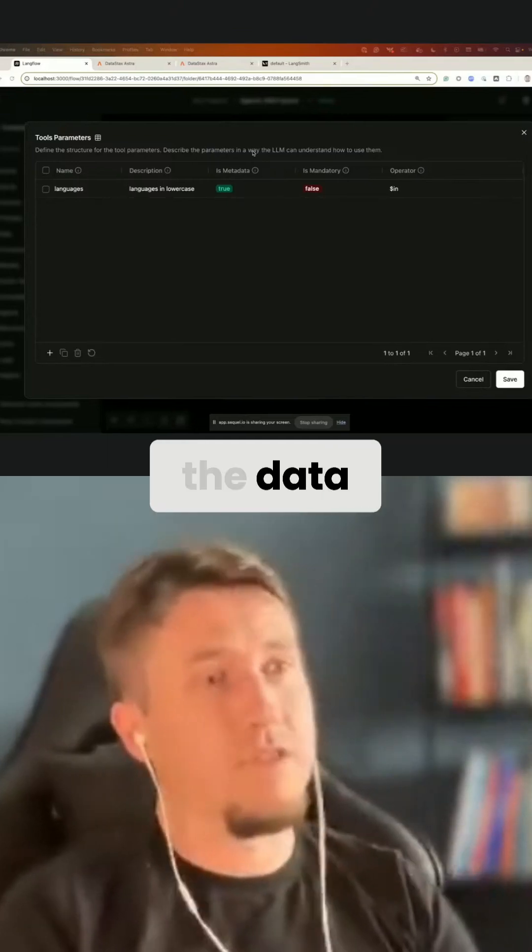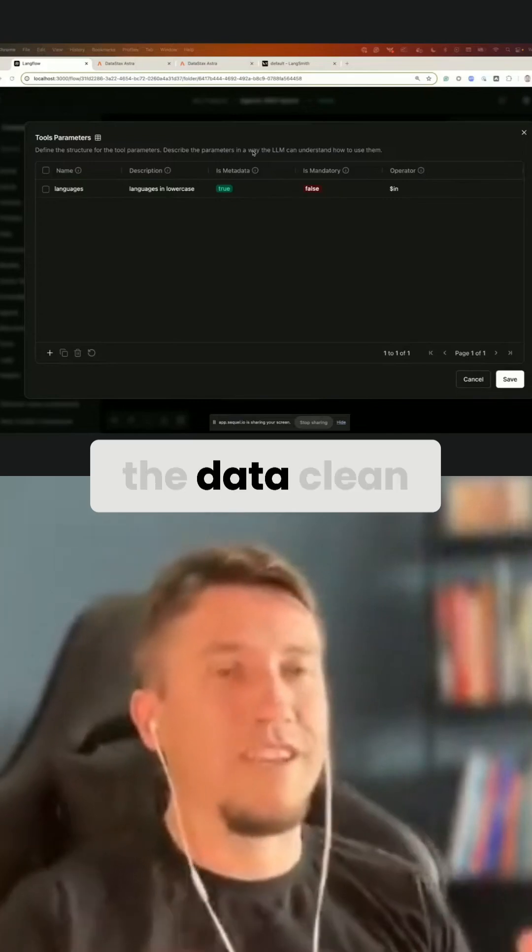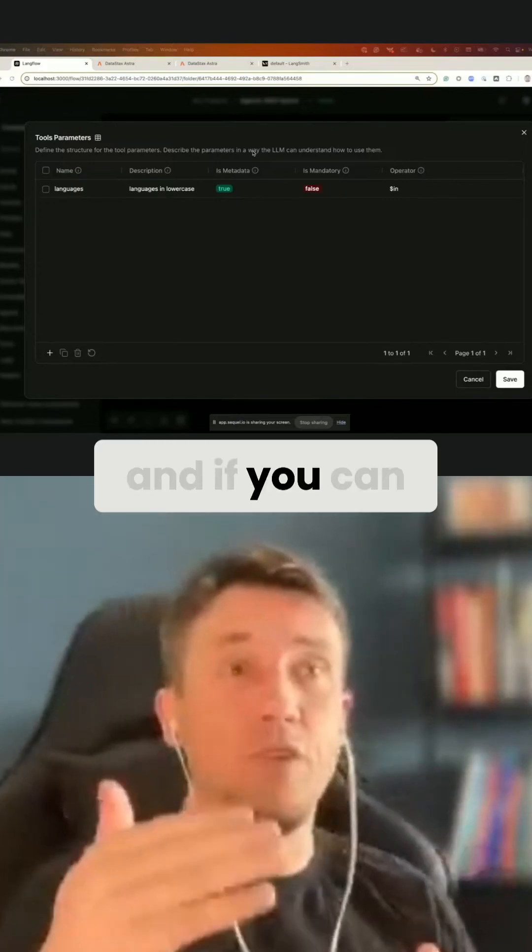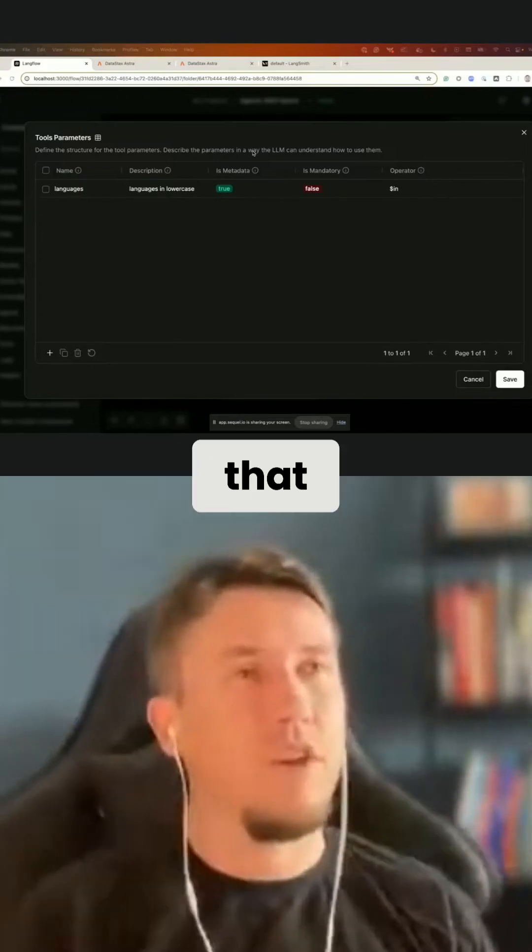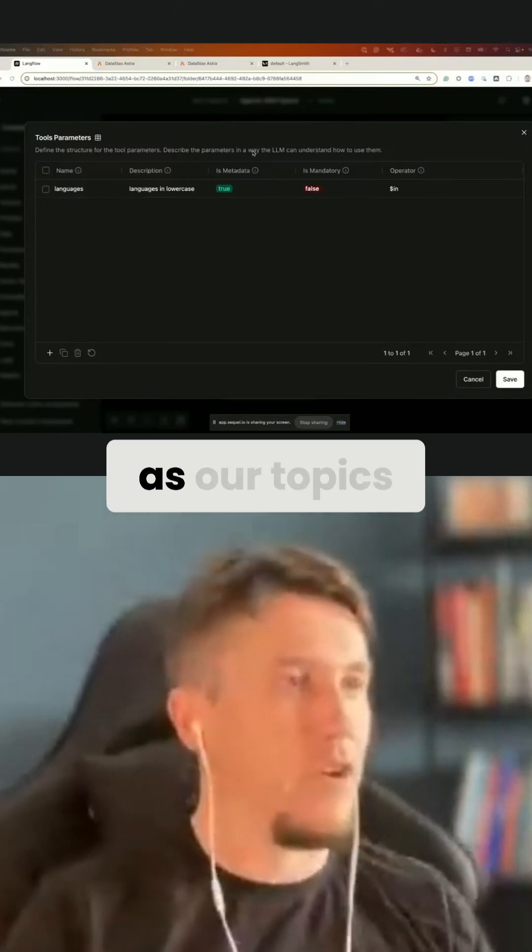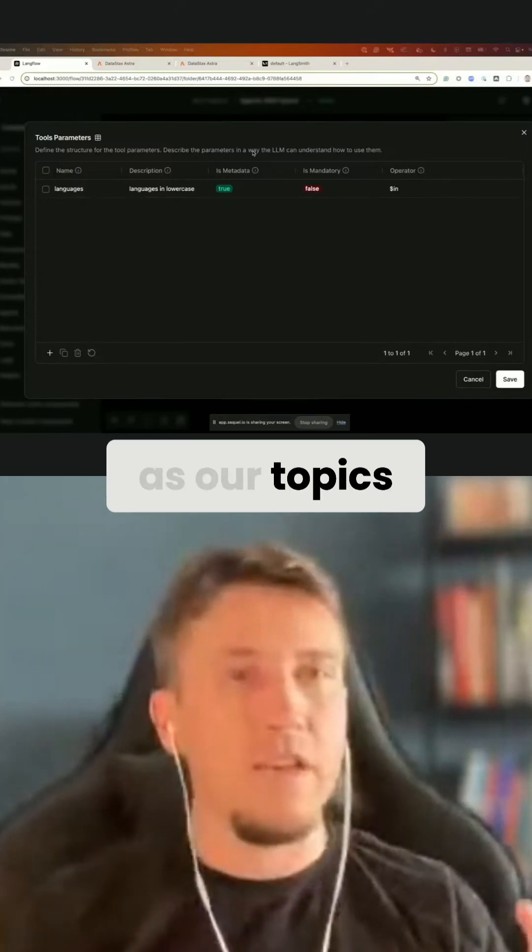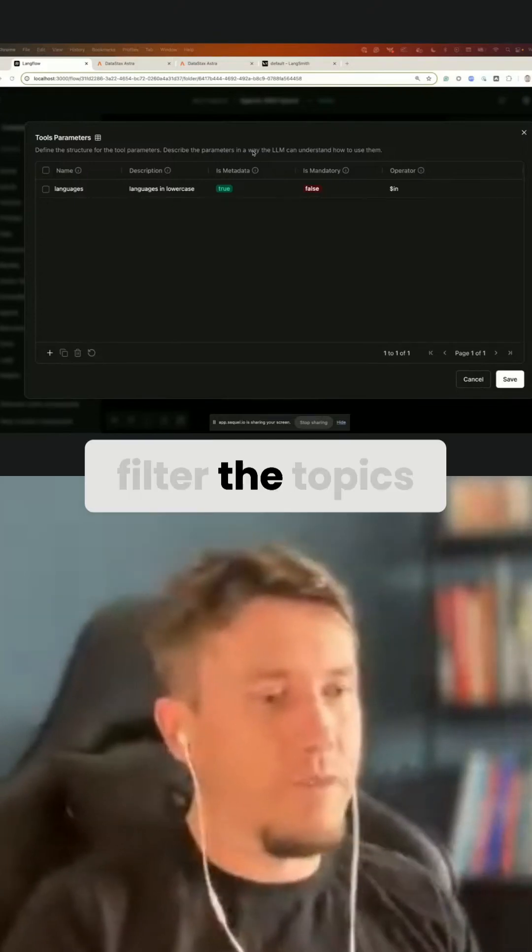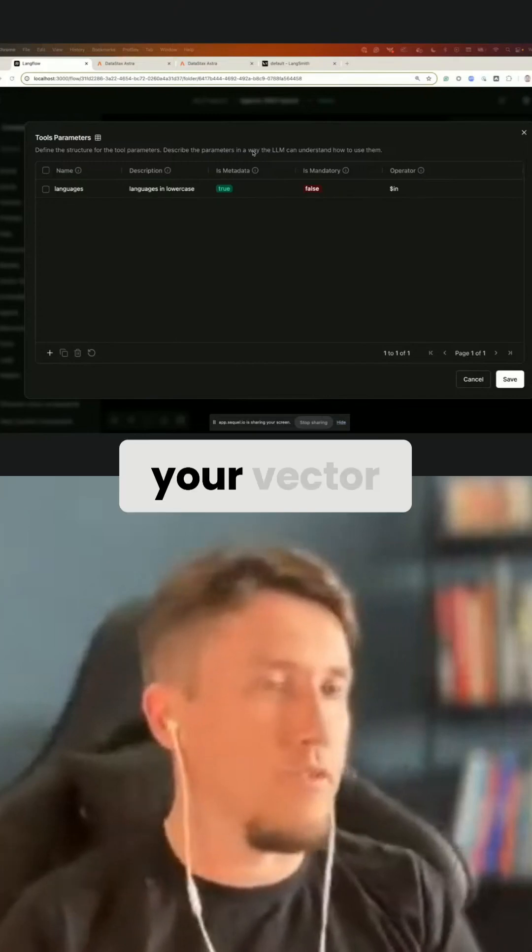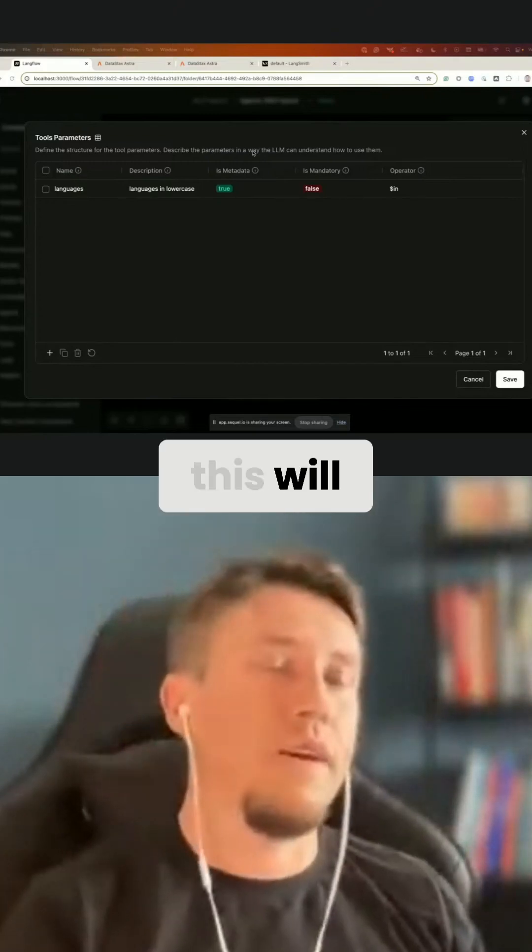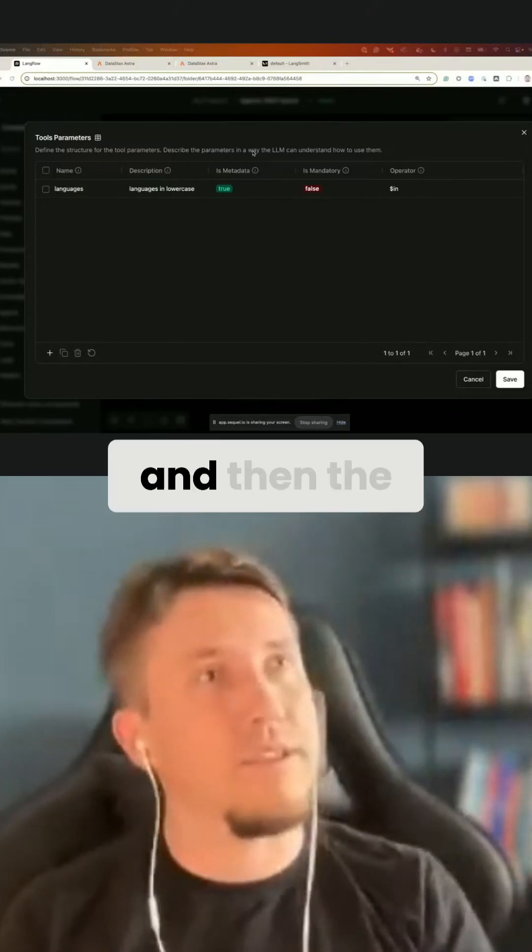Yeah, it's again all about the data. So if you have the data clean and if you can filter the data, so let's say that you have different categories that are topics, if you can filter the topics that you want to run your vector search, this will return you better content.